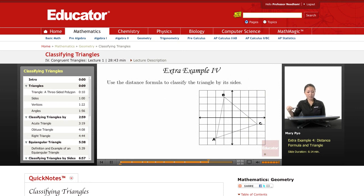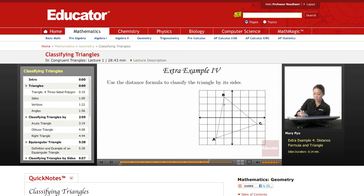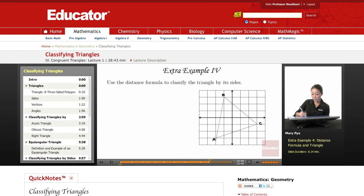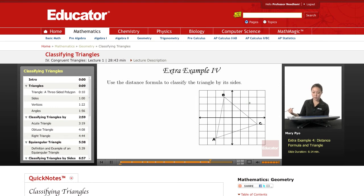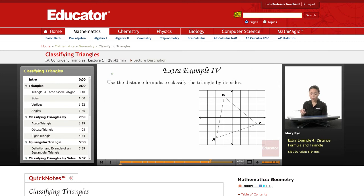You use the distance formula to classify a triangle by its sides. Here's triangle ABC. You're going to use the distance formula to find what kind of sides there are — find the distance from A to C, then the length of that side, and do the same for the other sides. Then you compare those distances. Three sides means using the distance formula three times.